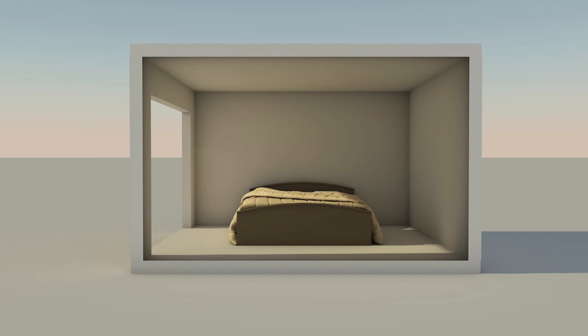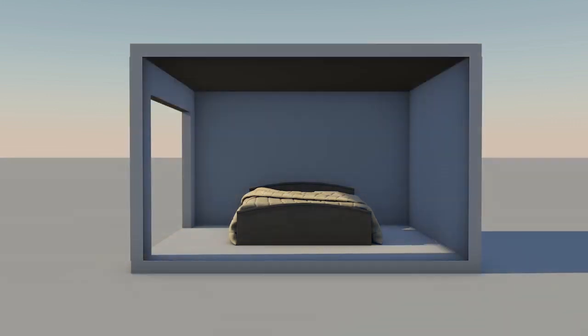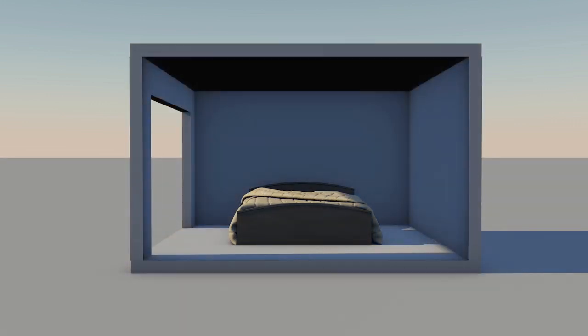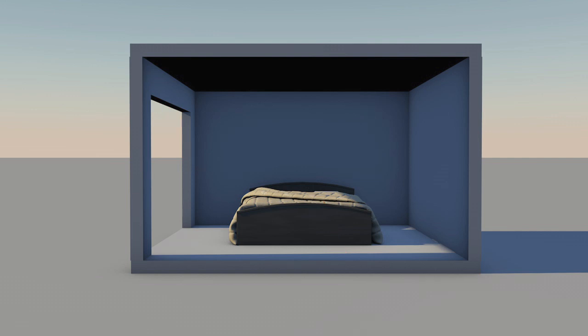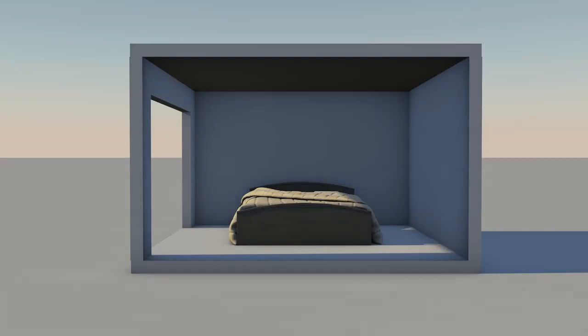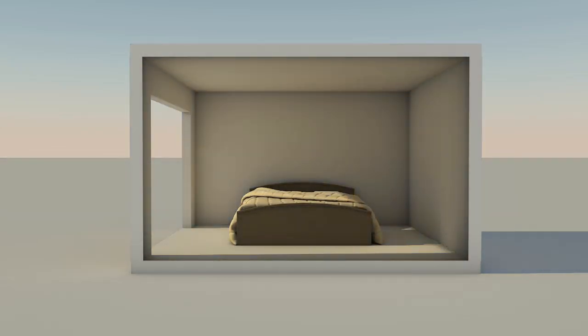Without Global Illumination as a feature, this scene would render like this. Notice the completely dark areas that are not reached by any light source. When Global Illumination is enabled, any part of an object can reflect light and light is harmoniously dispersed.